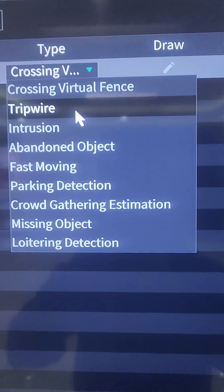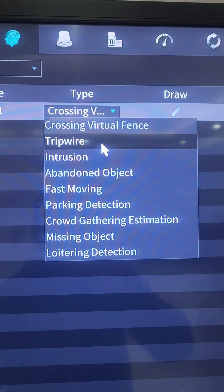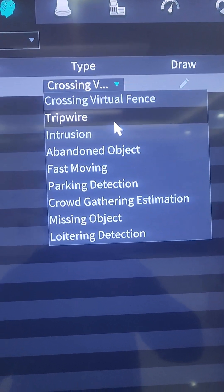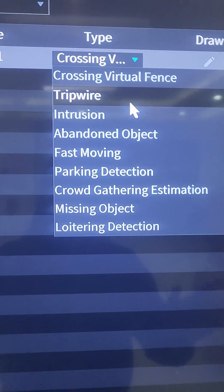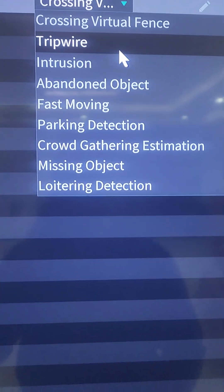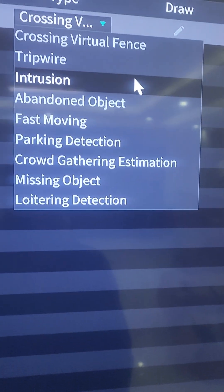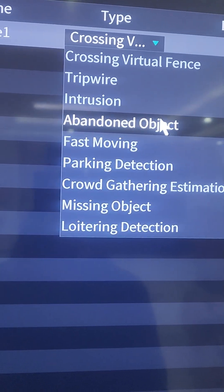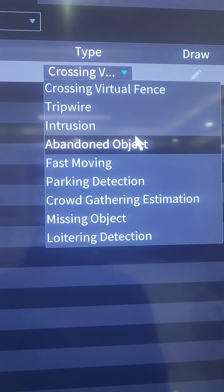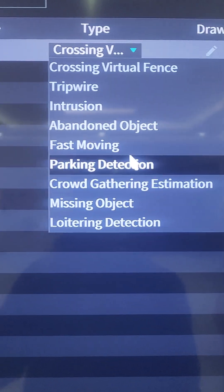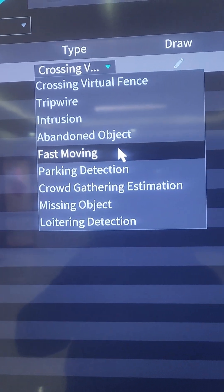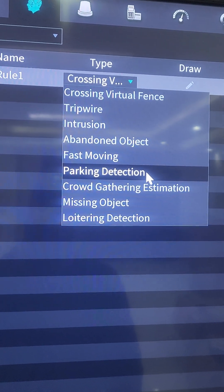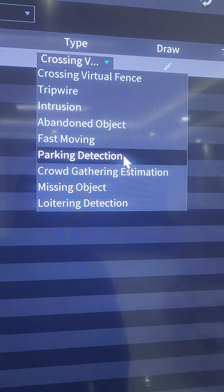We have multiple rules available. There's Crossing Virtual Fence, which triggers an event when a virtual fence is crossed. There's Tripwire, where we draw a line and if it's crossed from either direction we trigger an alarm. There's Intrusion, where we draw a region and if it's entered we trigger an alarm. We also have Abandoned Object, which triggers if an object is left unattended, and Fast Moving Objects, which triggers if things are moving rapidly.